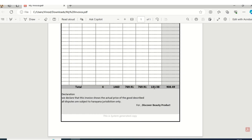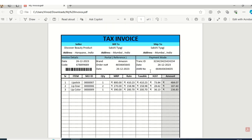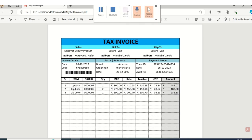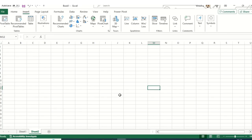Hey Excel geeks! In this series we will be covering how to create a tax invoice in MS Excel. This is a very simple method and in this comprehensive guide I'll provide you a stepwise guide whether you are a beginner or intermediate learning Excel regularly.